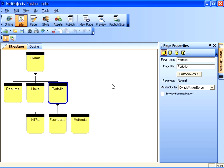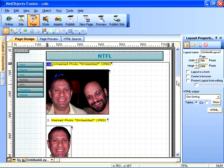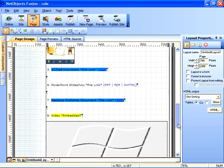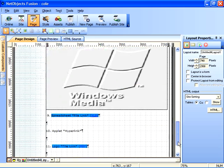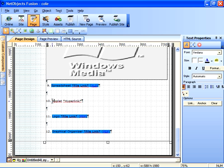Having covered embedded and file type links, let's now look at how to incorporate a hyperlink into our NTFL portfolio page. I'm going to double click on that page area and scroll down to item number 10, which requires us to incorporate a hyperlink to an applet.